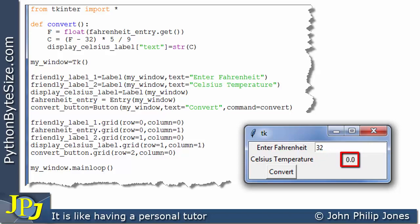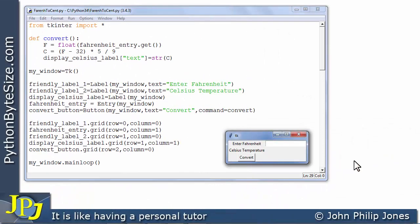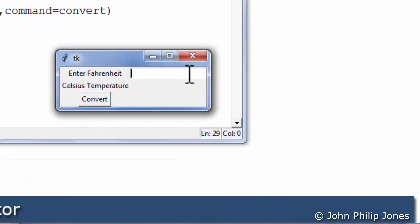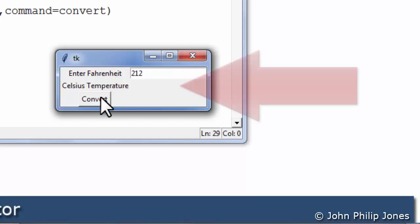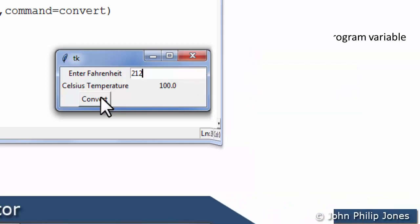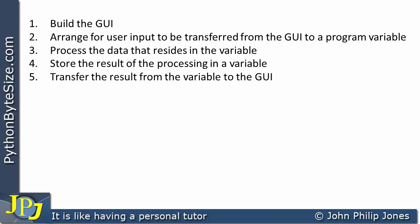Let's consider the runtime where the user enters a temperature of 212 degrees Fahrenheit, where we expect the result to be 100. Entering 212 and clicking the convert button, we do indeed get 100.0 as the output.